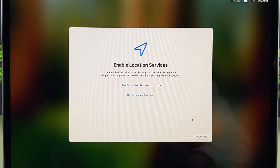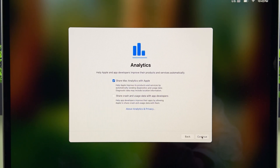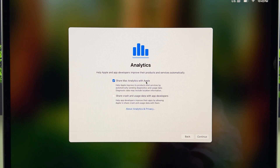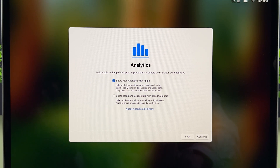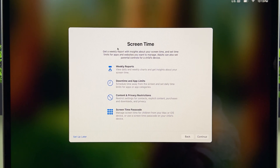On the next page it will ask you to enable Location Services. If you want to enable it, check the box; if not, select Continue. I'm going to check this box, then select Continue. This is the Analytics page — if you want to share Mac analytics with Apple, check that box. If you want to share crash and usage data with app developers, check that box too. I'll just keep 'Share Mac Analytics with Apple' checked and select Continue.